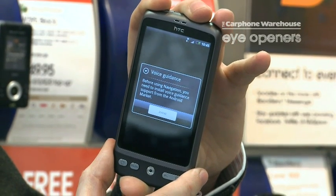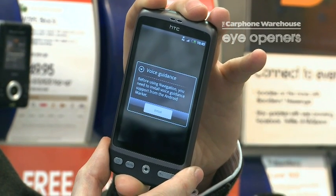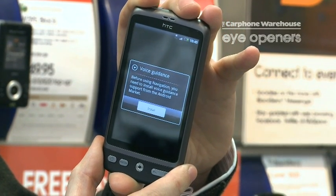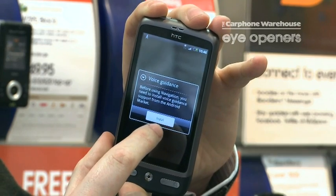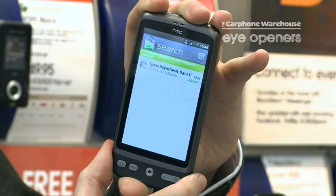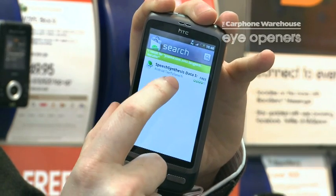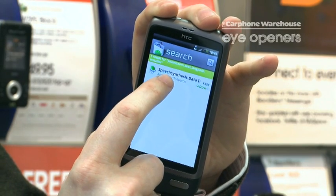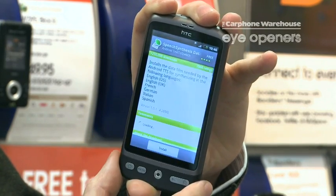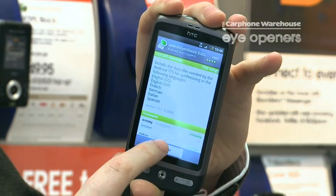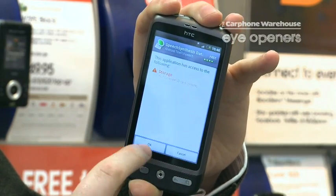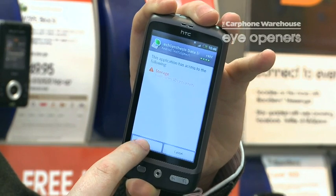Before using navigation you need to install voice guidance software from the Android Market, so you press Install, then Speech Synthesis Data, Install, then OK.